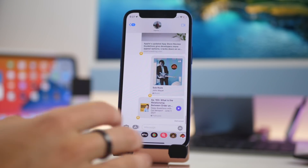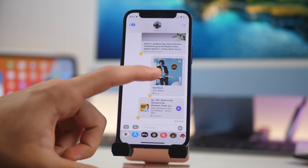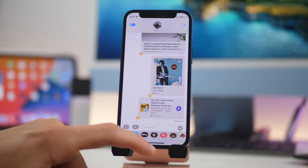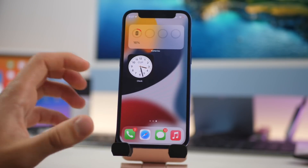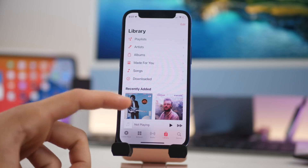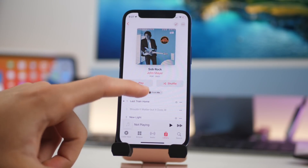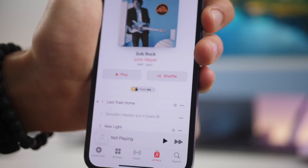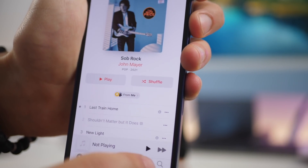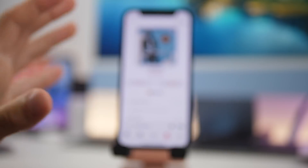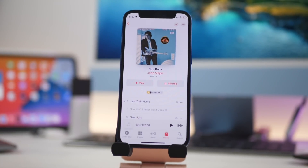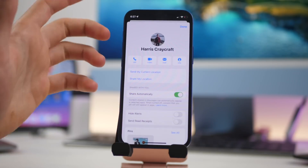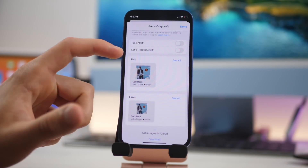There's a new feature in Messages: if someone sends you something — an article, a song, a TV show, an album, anything like that — you can long press it and click Pin or Unpin. Here I have John Mayer's new album pinned, and in theory when you go into the respective app like Music, there would be a pinned section for you. Clicking the album shows the pin indicator, and clicking that takes you back to the conversation where you pinned it. This makes it easy to save something for later without losing track of it.